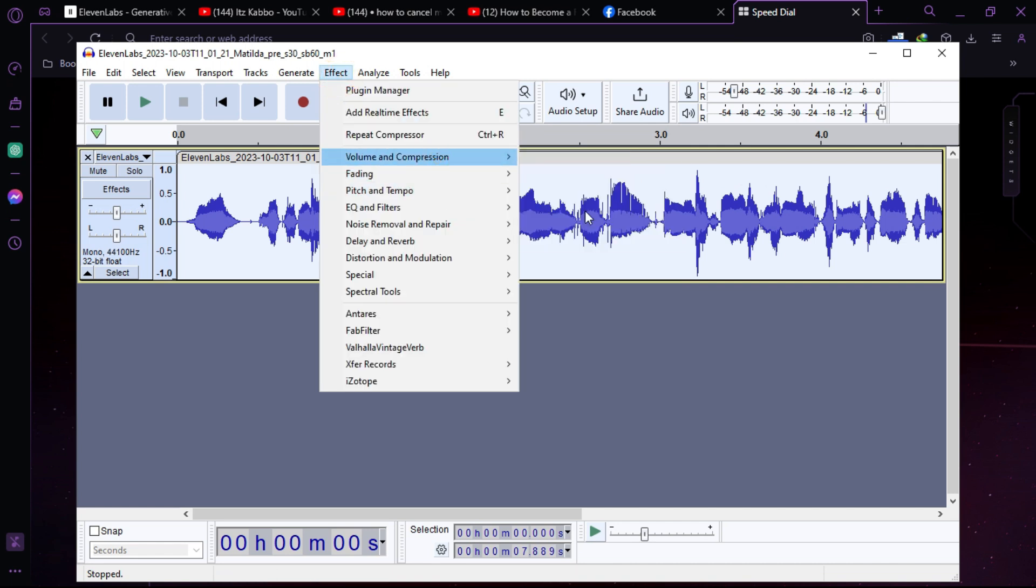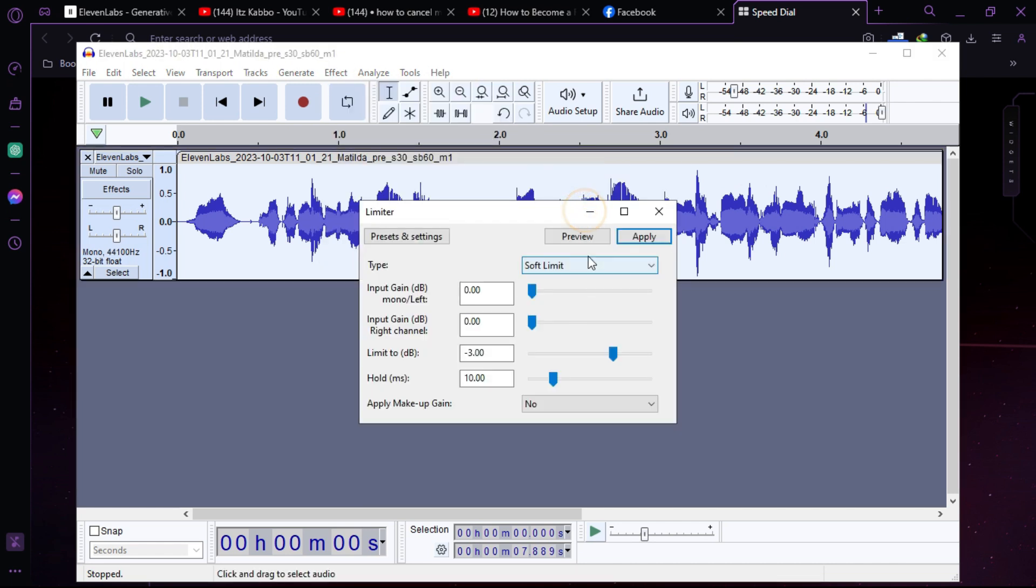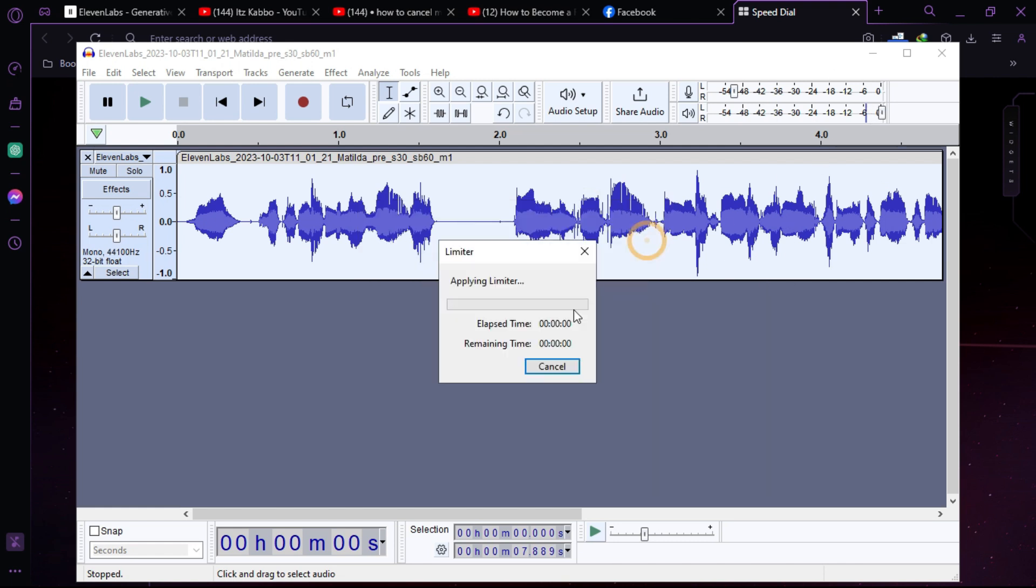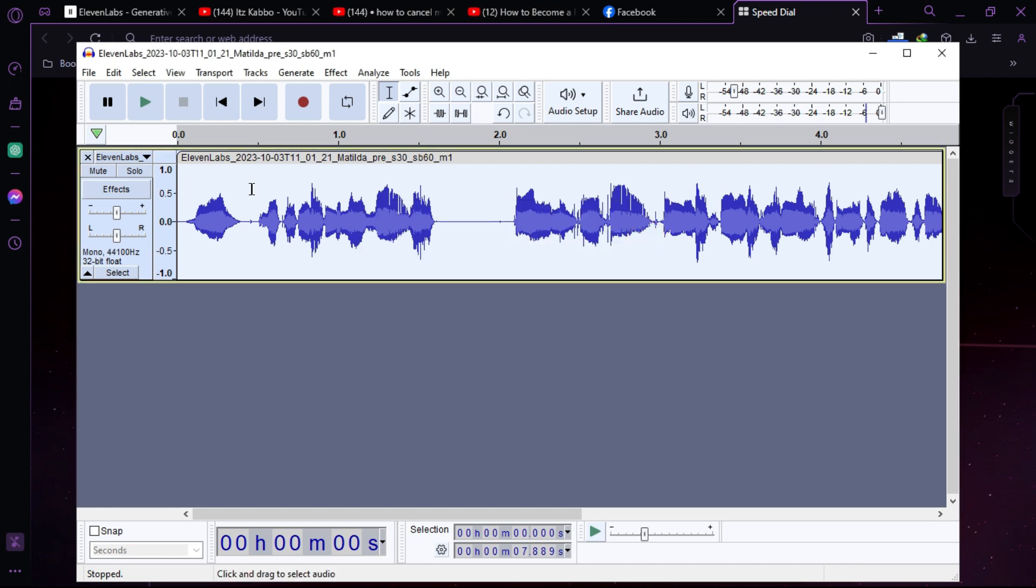So after that, you can apply a limiter here. If your vocal is clipping, it will fix that. Okay, great.